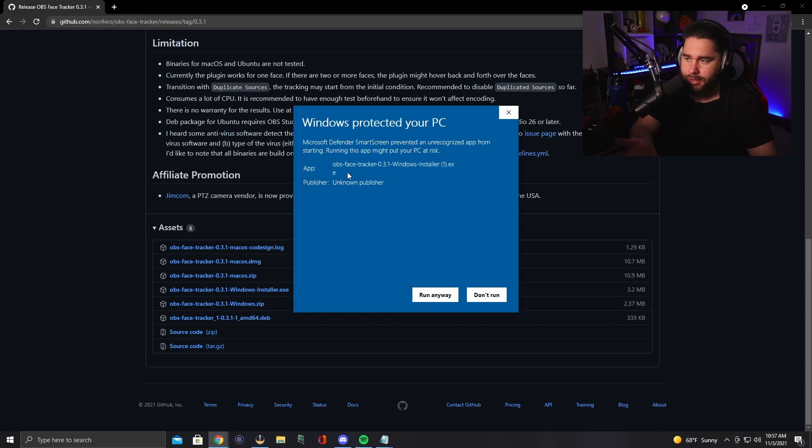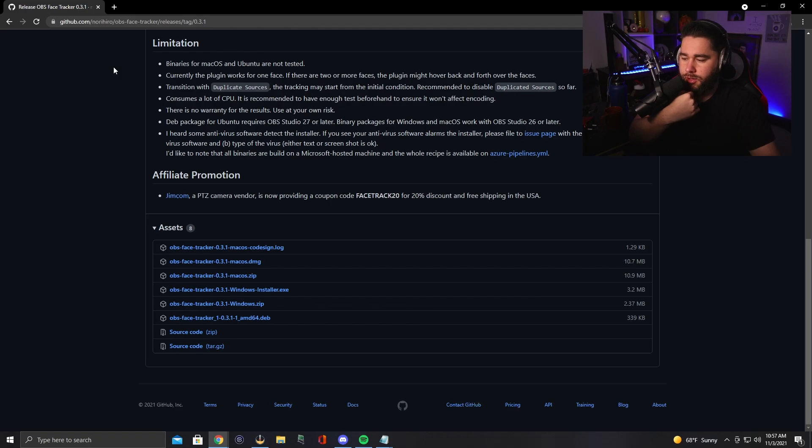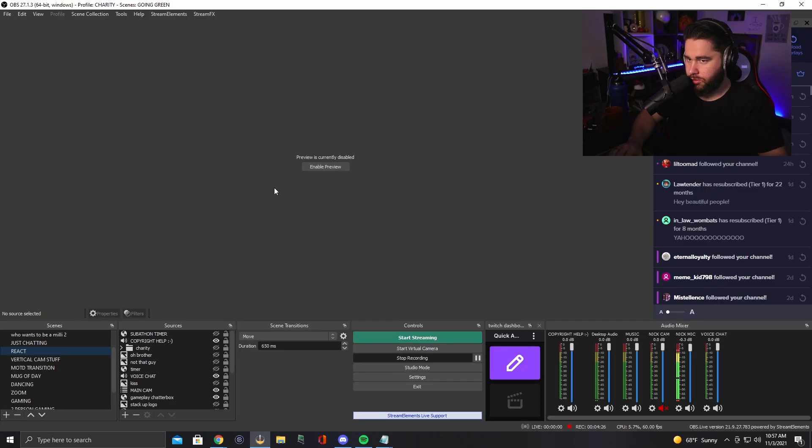You'll hit more info and then install the windows face tracker. I'm not going to do it because I already have it installed. And then you'll open up your OBS and here's what you're going to see.